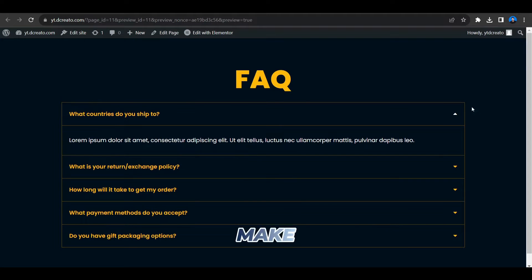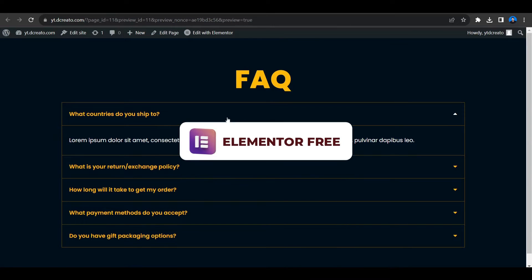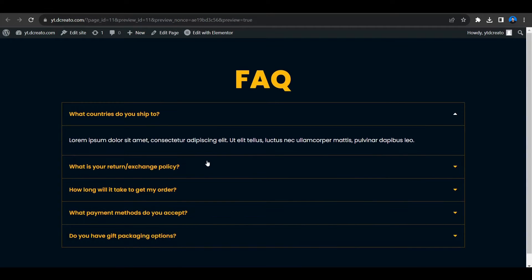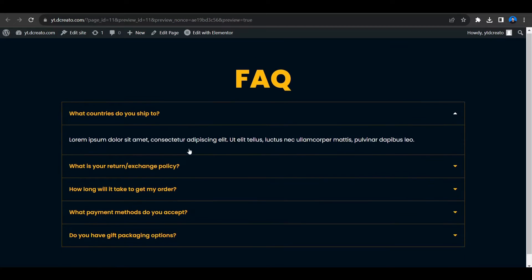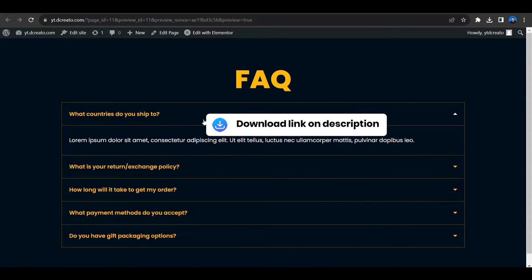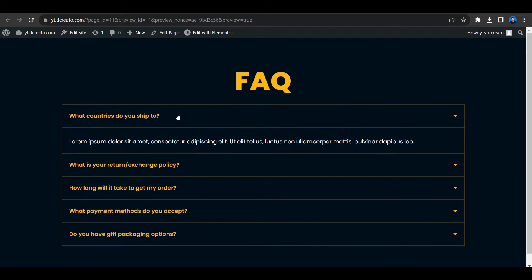In this tutorial I will show you how to make this FAQ section using Elementor. As you can see, this is the FAQ section. I am using only the Elementor free version — there is no need for Elementor Pro. But if you have not got Elementor Pro, you have missed lots of features, so you can download Elementor from the description link and you will get a discount.